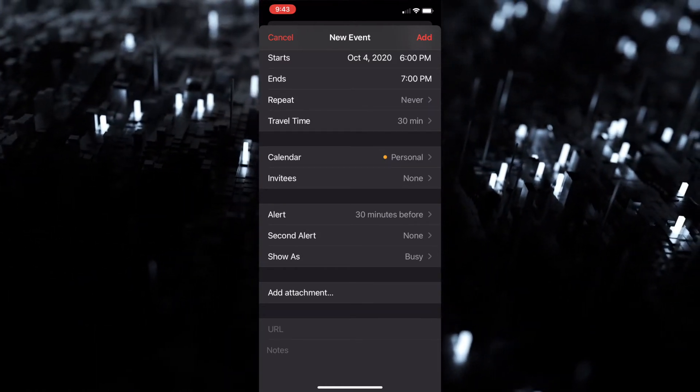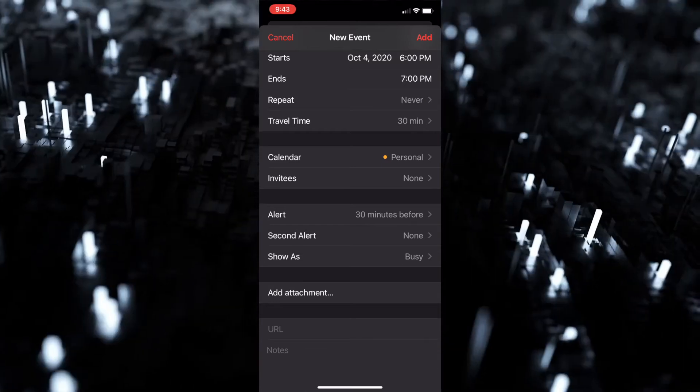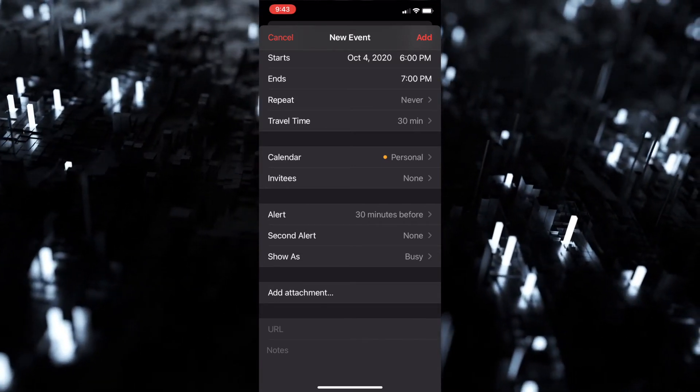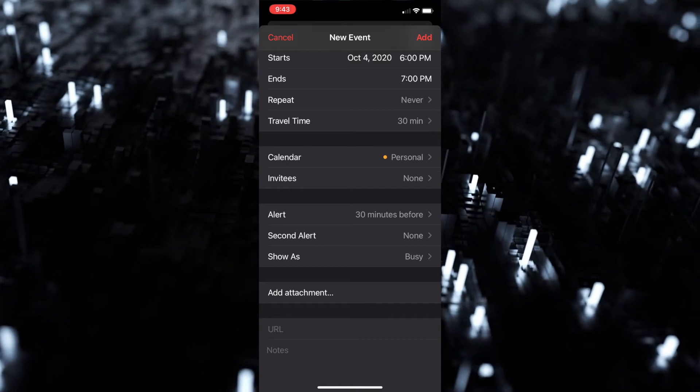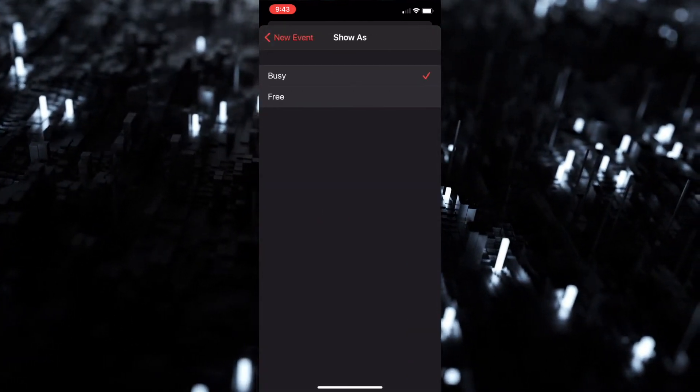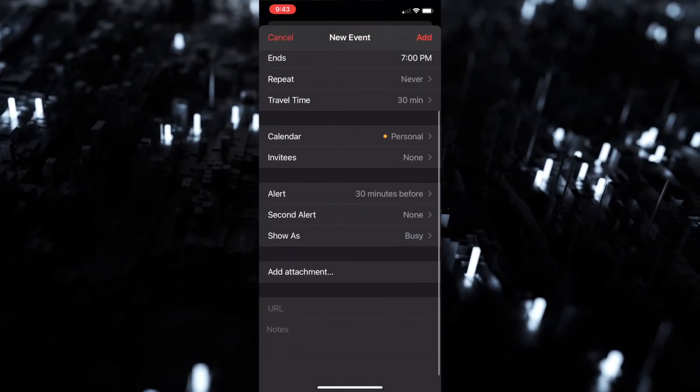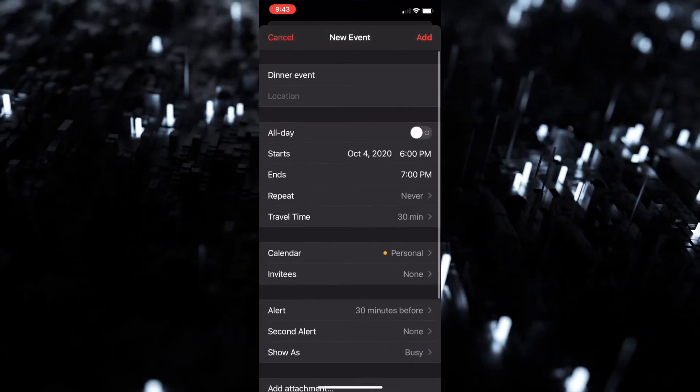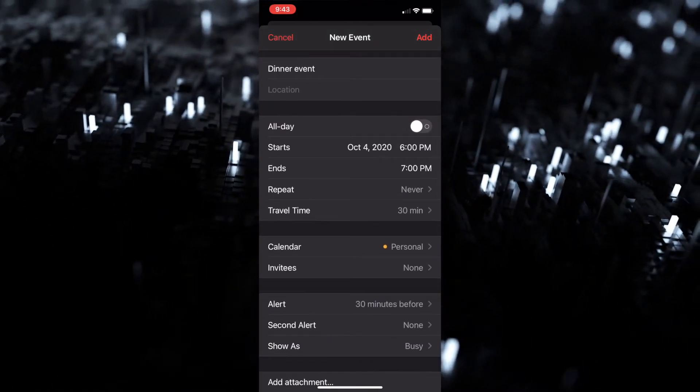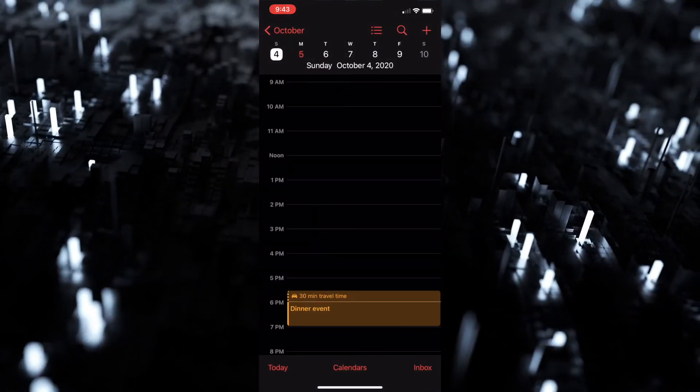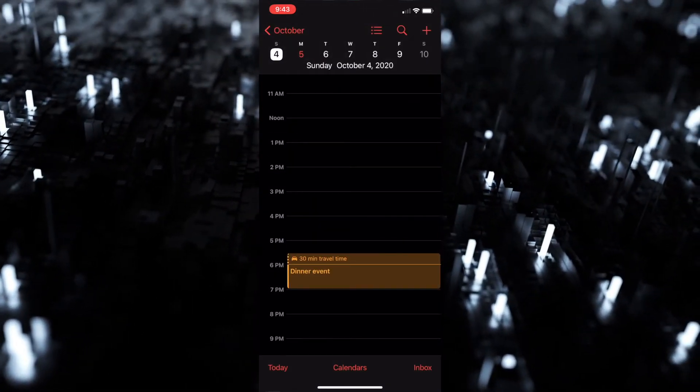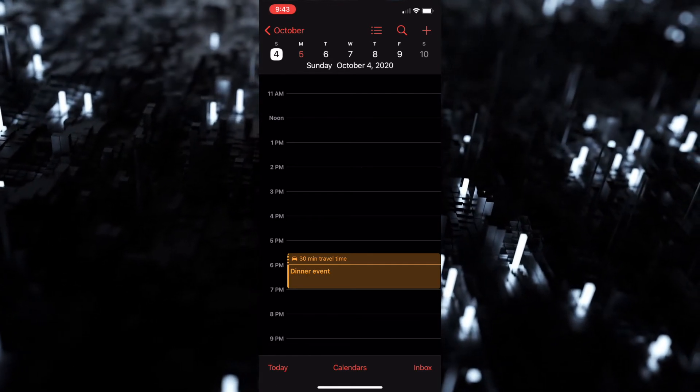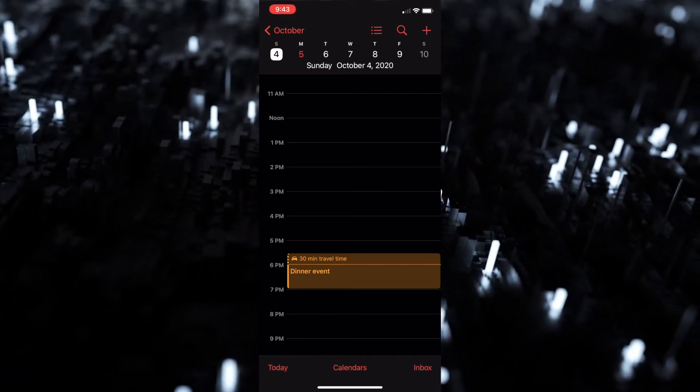Second alert is if you want to have a second alert pop up from the first alert. Then you can show it as busy or free, and then add attachments, take some notes about the event, things like that if you wish to do so. Next we're gonna add that dinner event, and as you can see it gives the allotted 30 minute travel time. Obviously we can't put anything in there from 5:30 until the event is over.